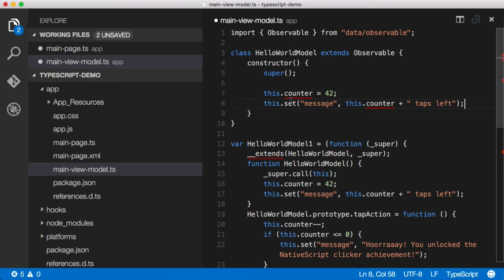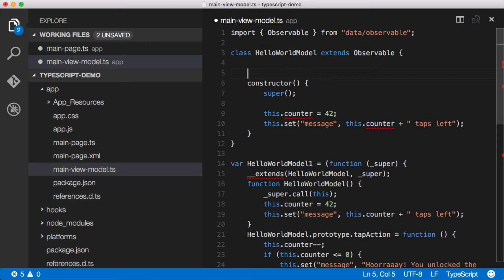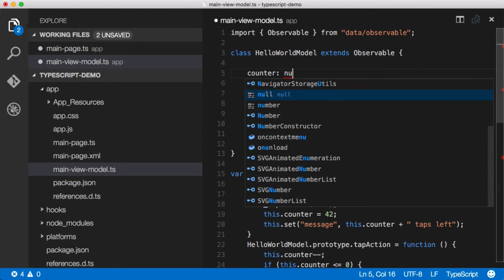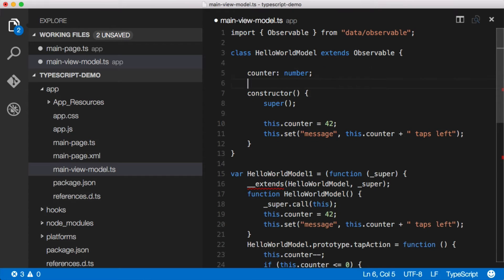And you can see that it doesn't like that there's no counter here. It's like, I don't know what this is. Hey man, let's just add that. So counter is a number. Fancy schmancy.